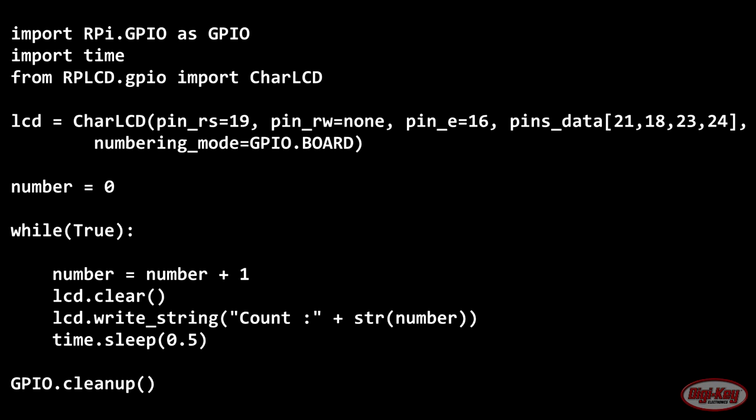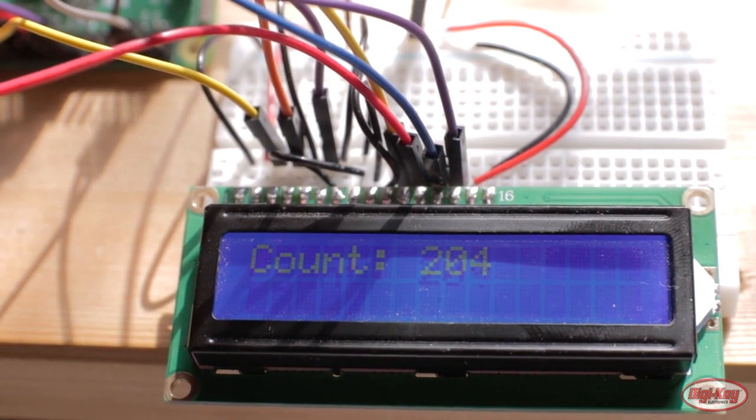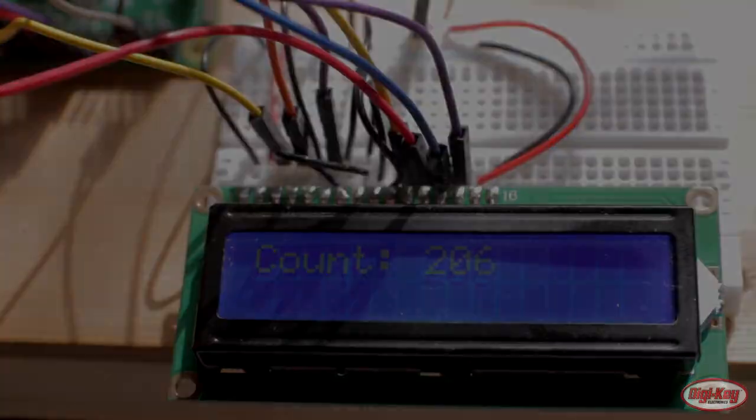Once you've saved your code, run the Python program and you should see a small message on the display counting up.